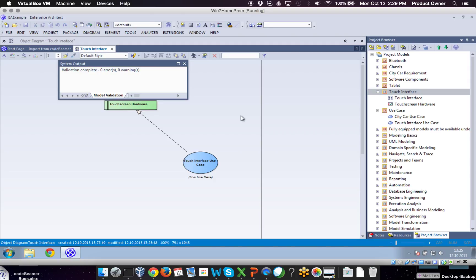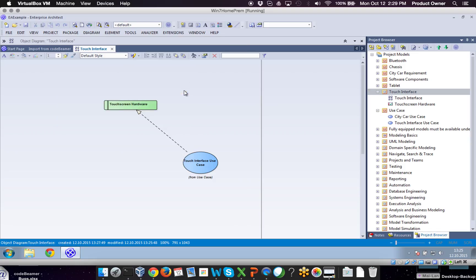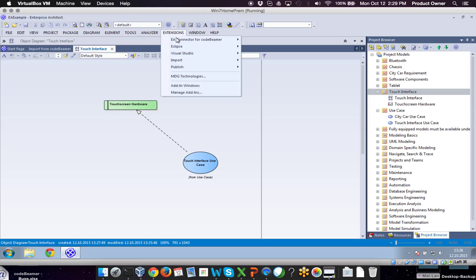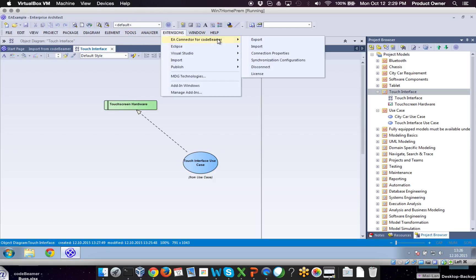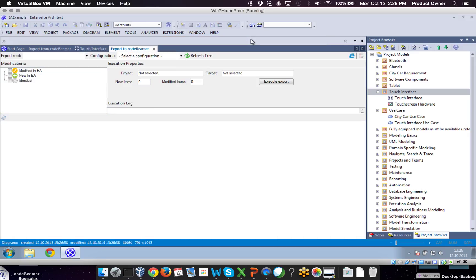As of now we have drawn this model, so we can basically export this diagram back to Codebeamer. Let me show you how it's done. Therefore we're going to Enterprise Architect Connector for Codebeamer and clicking on Export. Afterwards you can also define the export route once again.